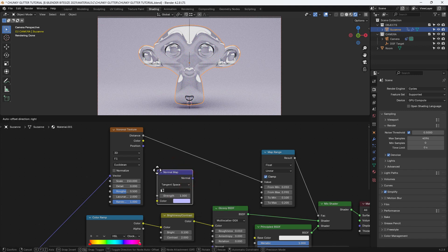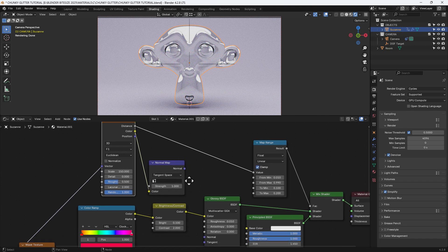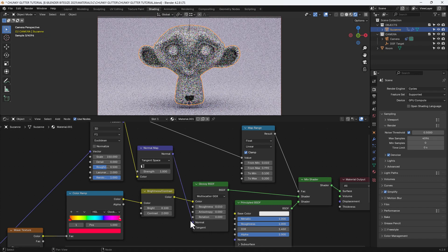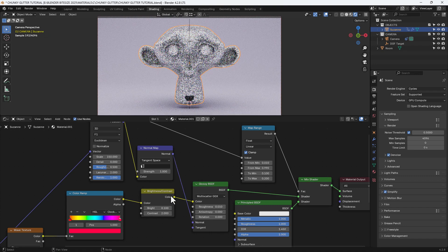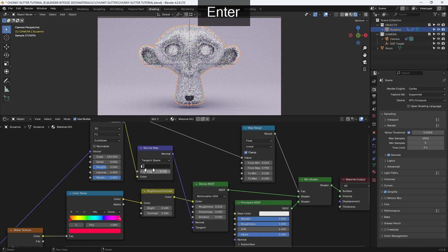I'm then going to get a normal map and connect the color output from the Voronoi texture to the color input on the normal map. That I'm then going to connect into the normal input on the glossy shader and you can already see that's what kicks in that glittery effect.